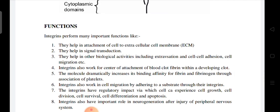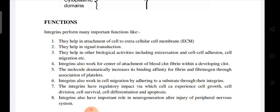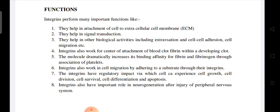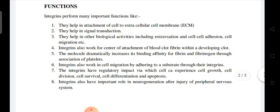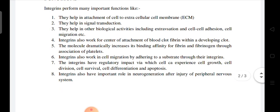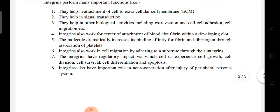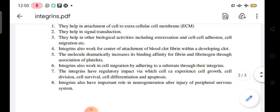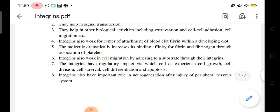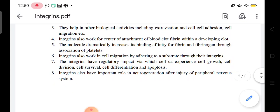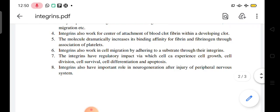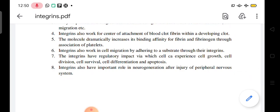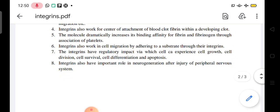Integrins perform many important functions. They help in the attachment of cells to the extracellular matrix and participate in signal transduction including extravasation, cell adhesion, and cell migration.